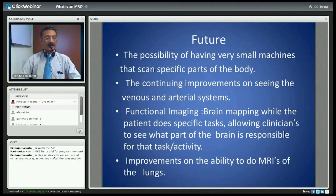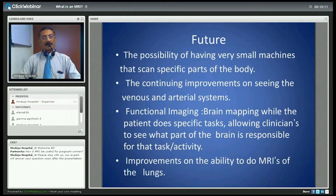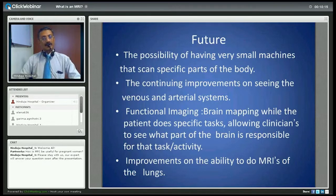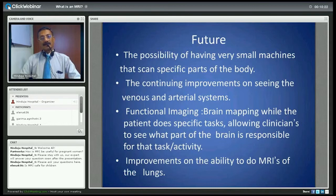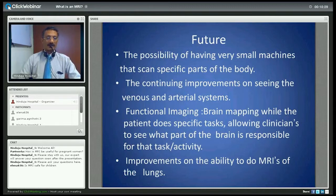How is MRI useful for pregnant women? MRI, unlike a CT scan, is safe for pregnant women — not only to analyze the child for any congenital defects, but for the mother who cannot undergo a CT scan or an X-ray, MRI is perfectly safe to investigate any part of the body.